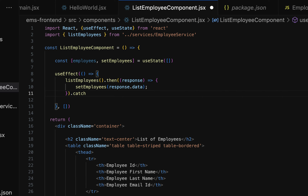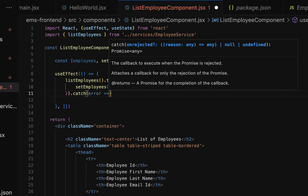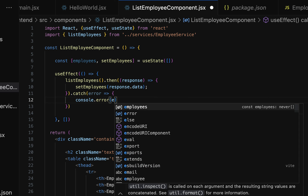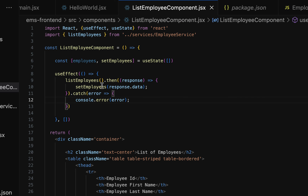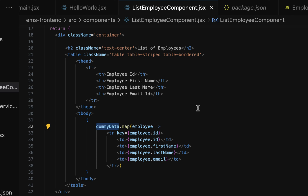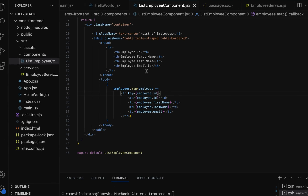We also add a catch block to handle any errors while calling the Get All Employees REST API, displaying them to the console using an arrow function with console.error. Now the logic to get the API response and store it in the employees state variable is complete. We scroll down, remove the dummy data variable reference, and use the employees state variable instead. The map method iterates over the employees array and displays employees in a table.